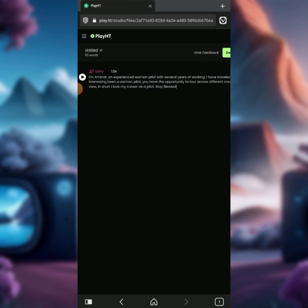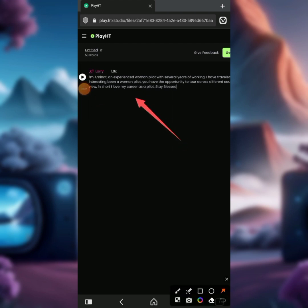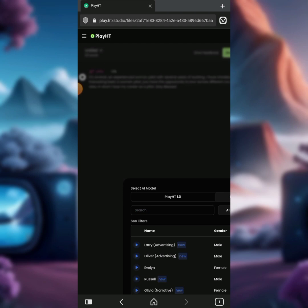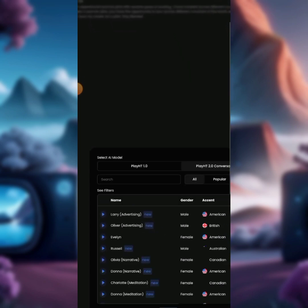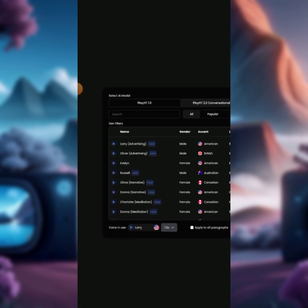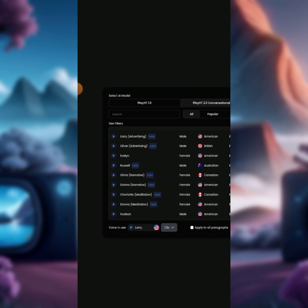The next thing is to change the voice — the presenter. The voice you will be using, you can change it here. These are the available voices: we have Larry, which is an advertising presenter; Oliver, also an advertising presenter; Evening Rosel; and Olivia, which is narrative. We also have Donor Narrative, Charlotte, and Meditation.